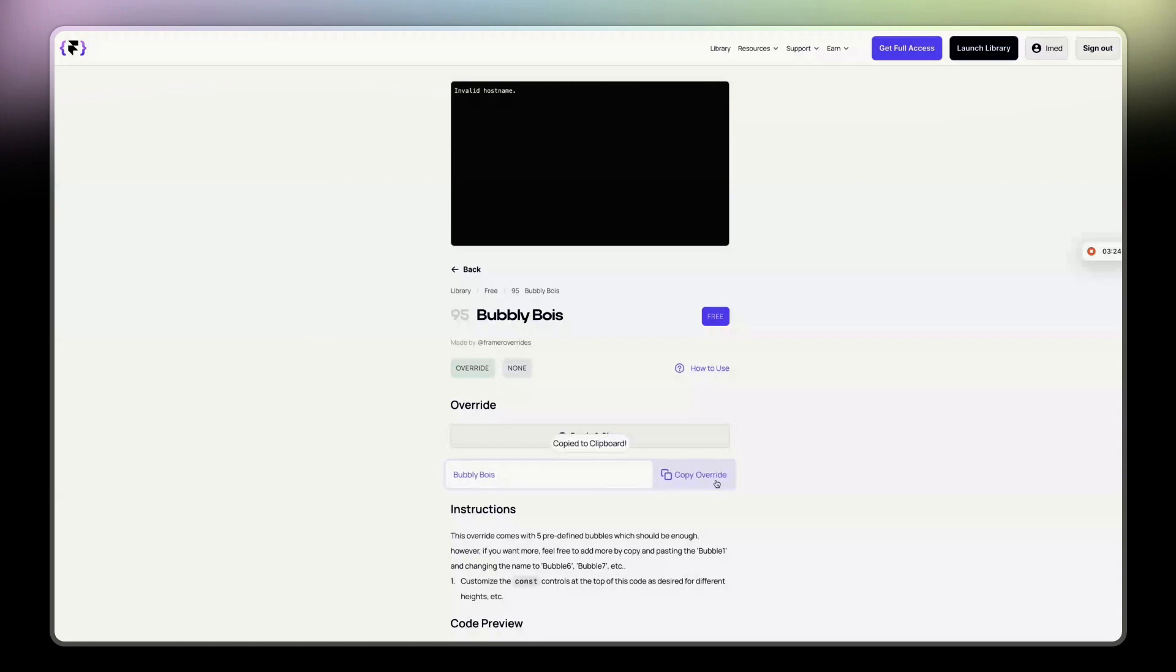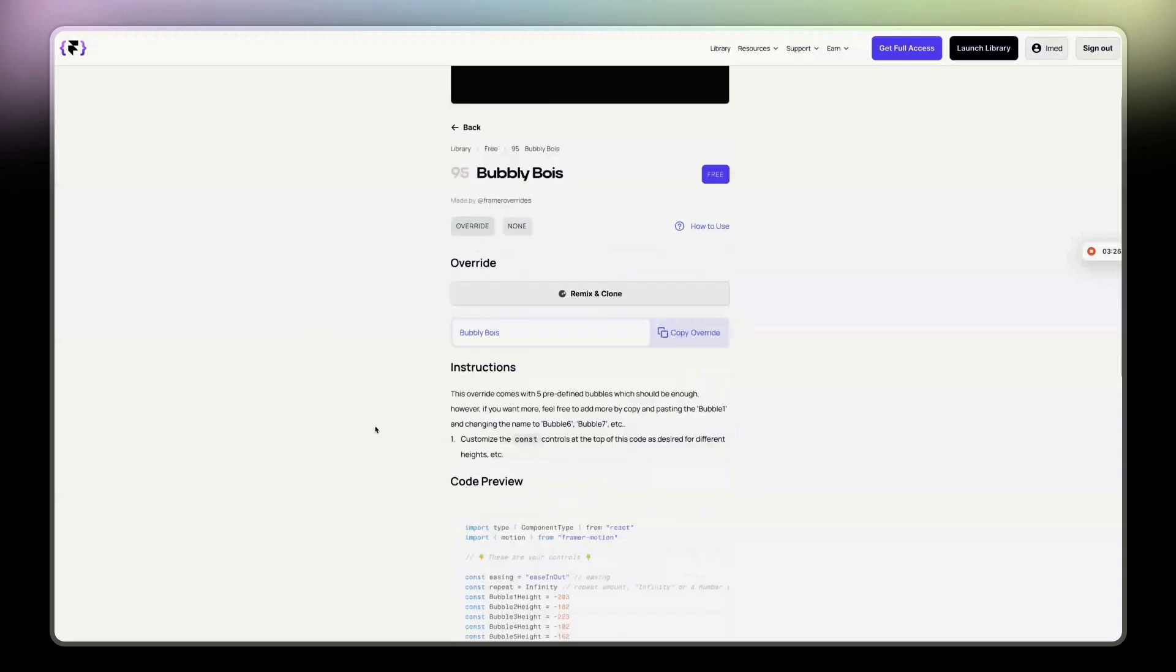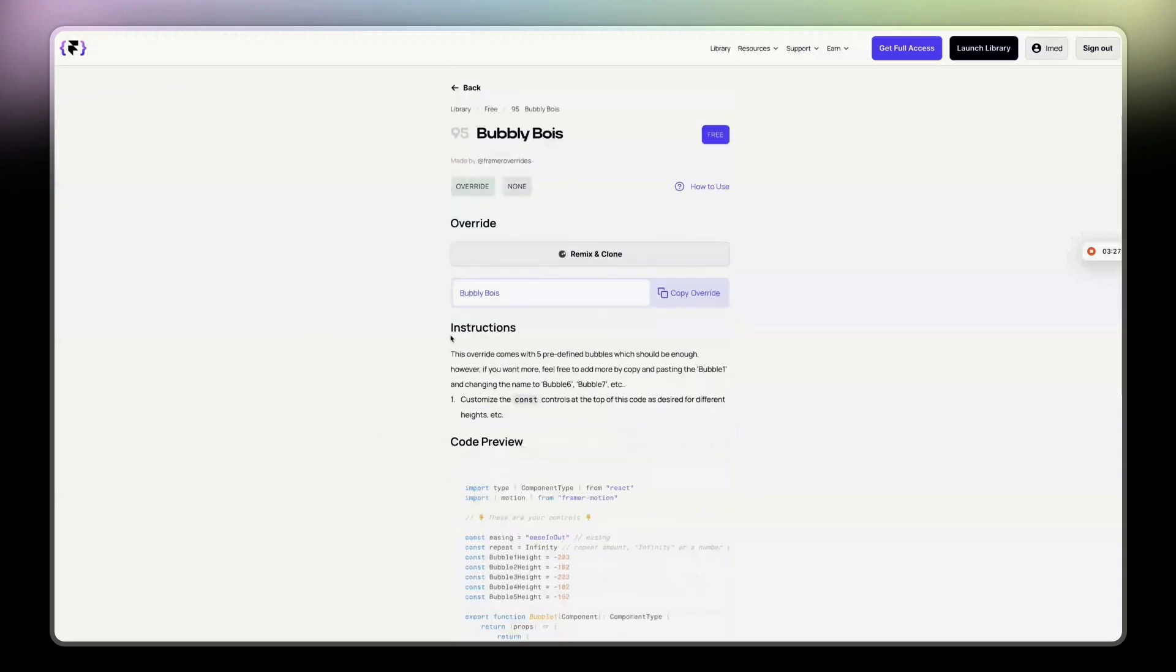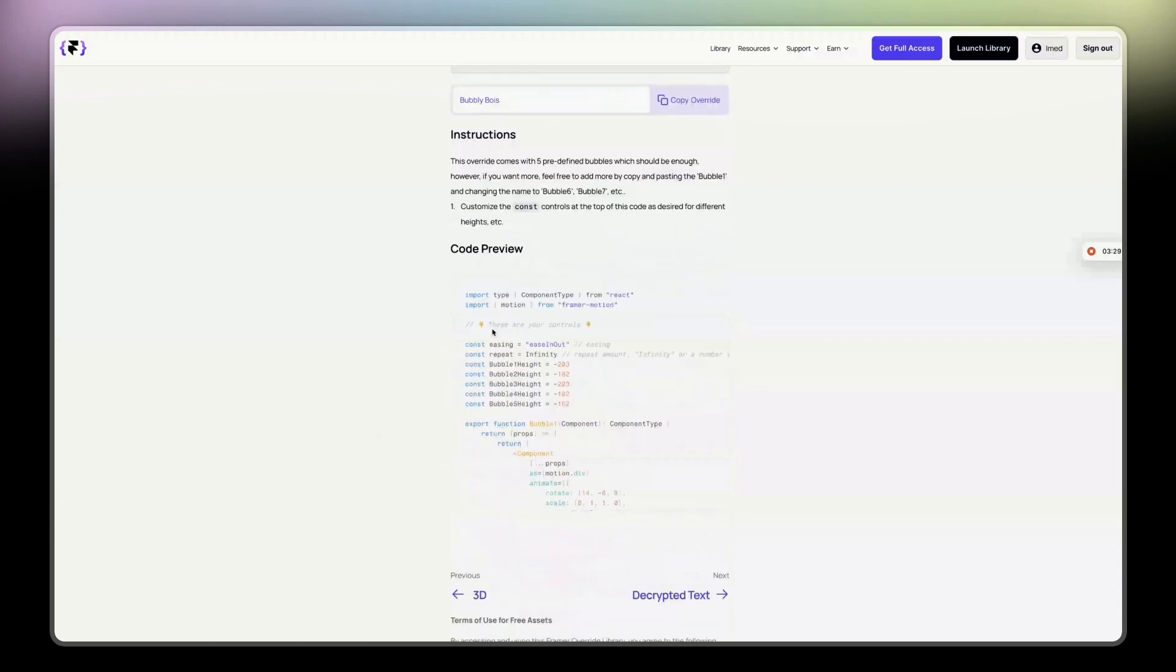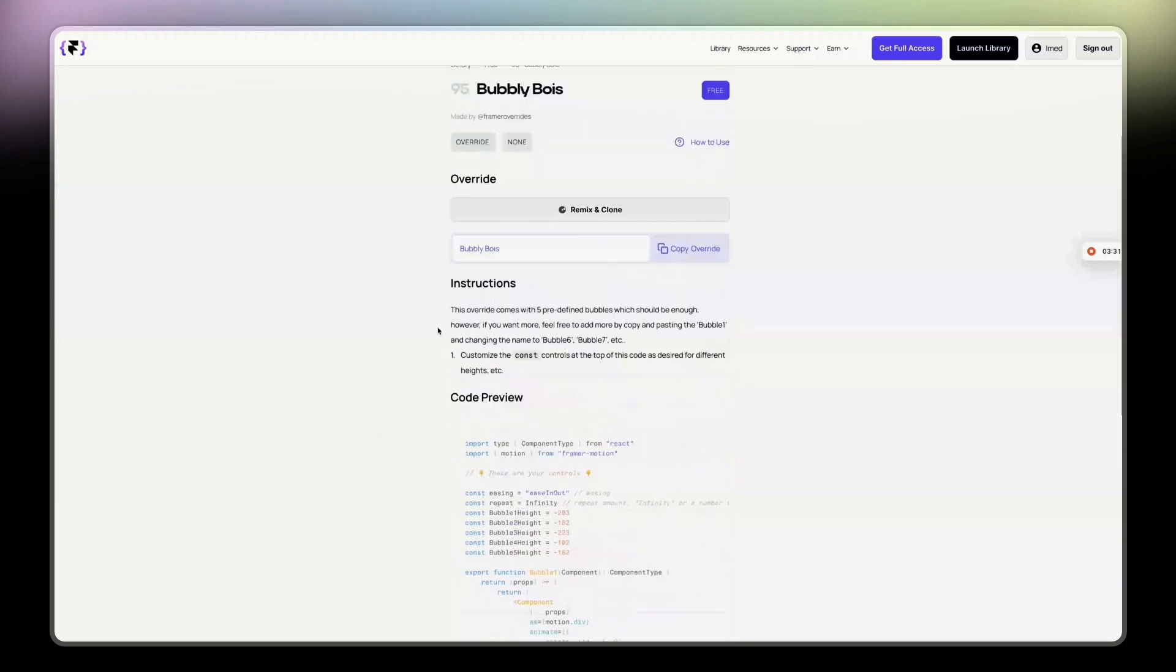You can also copy the override. Then you have the instruction here. But I just gave you the simplest way to do it.